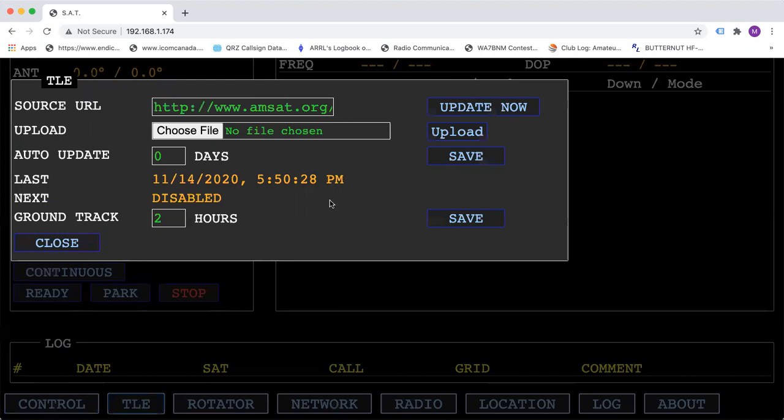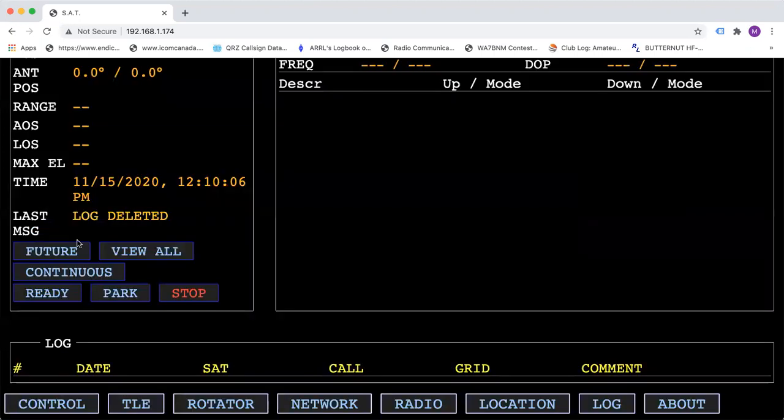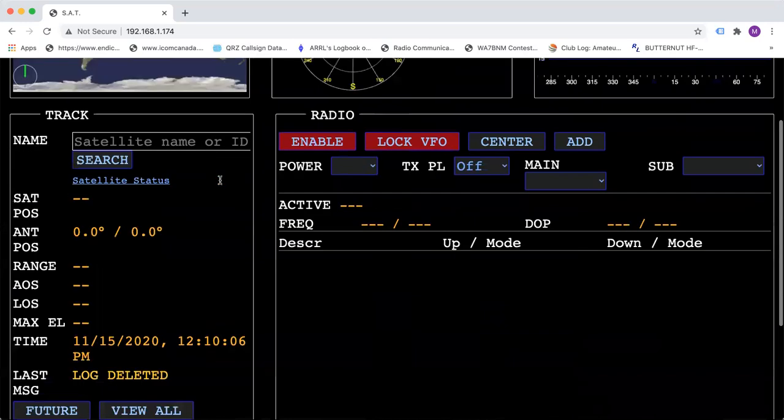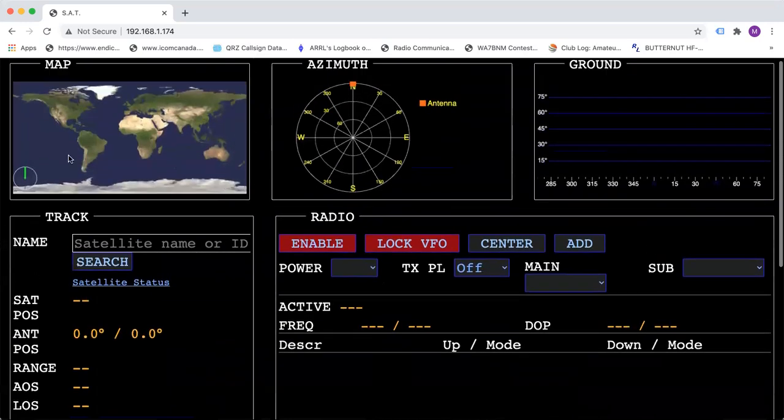In the TLE tab, this here is where you would update your TLEs. You can add your own file. You can set it to auto update and the ground track is the map and it'll show you the path of the satellite up here in the map.